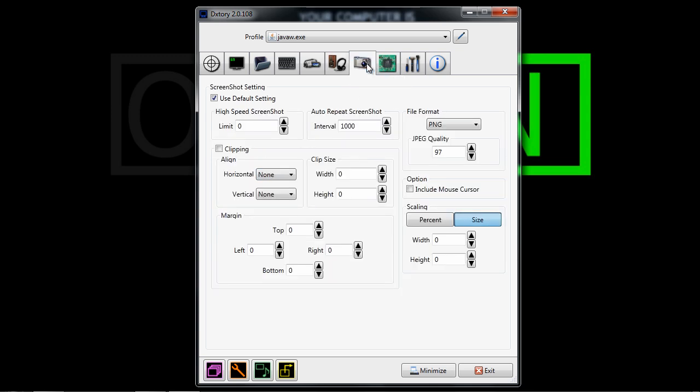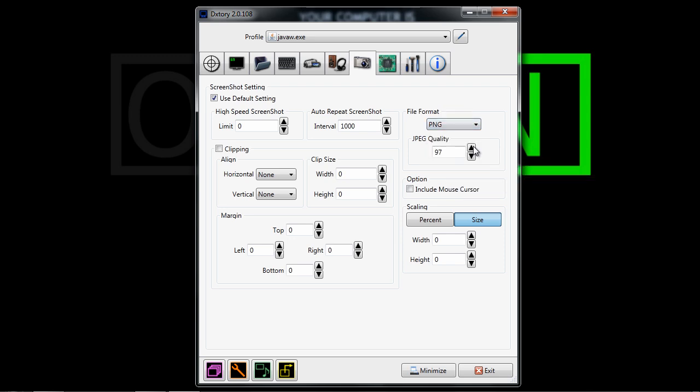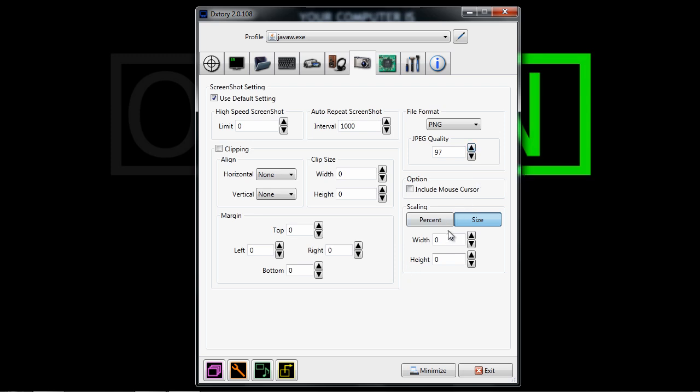So once you're done with that, you can go to screenshot. You can mess around that if you want. You can just change this to whatever quality and whatever format. I prefer JPEG, and I'd probably do 100, and for size, 1280x720.